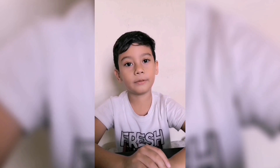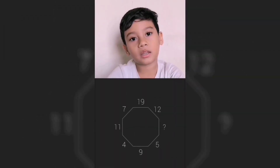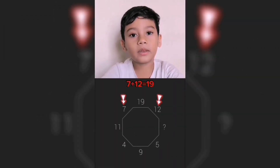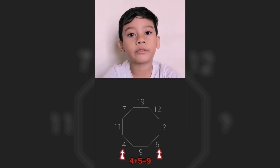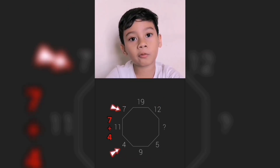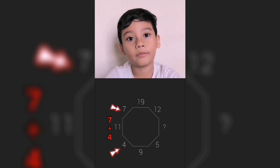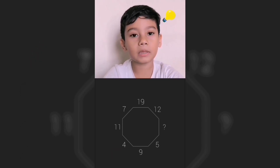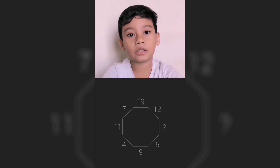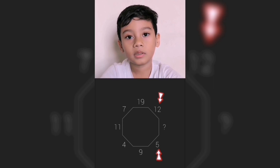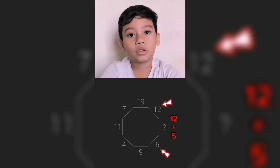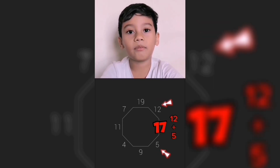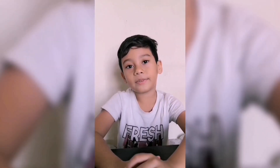Here is the solution. If you notice, 7 plus 12 equals 19, 4 plus 5 equals 9, 7 plus 4 equals 11. So that means we just need to add 12 and 5 to identify the missing number. So 12 plus 5 equals 17. So that's it — easy as can be.